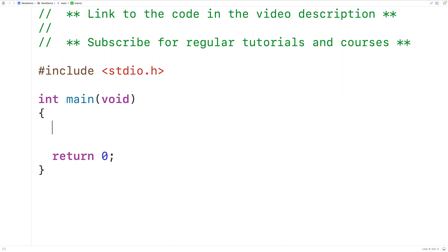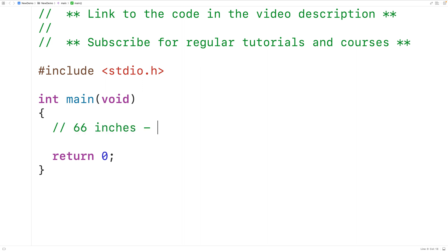In this video, we're going to write a C program to convert some total number of inches to the equivalent number of feet and inches. So for example, we could express someone's height as 66 inches tall, but more typically we would express their height as five feet, six inches tall.